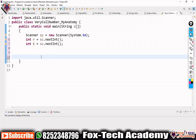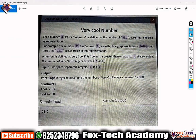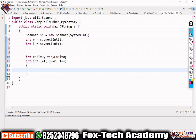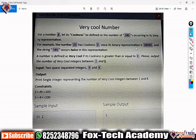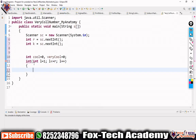We define a variable 'cool' initialized to zero to track coolness, and another variable 'veryCool' initialized to zero to count very cool numbers. We then start a loop: for(int l = 1; l <= r; l++) to iterate through all numbers from 1 to r.